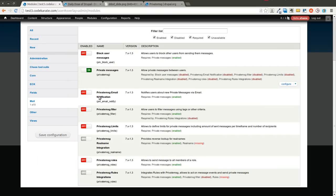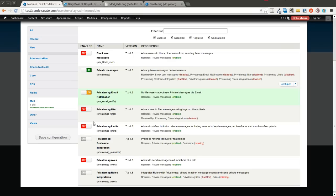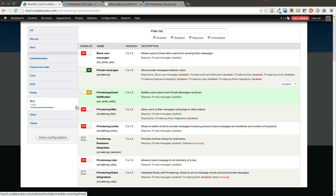So the first one we're going to turn on is the private message email notification. And I'm just going to go over these very briefly to show you what they can do and how you can start to configure them. I'm not going to be able to go into all of them in complete detail just because there's quite a bit in this list. So we'll go ahead and turn that one on.